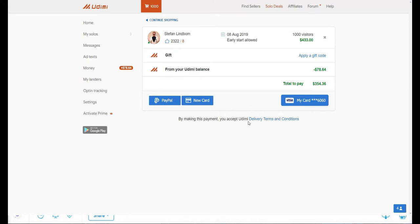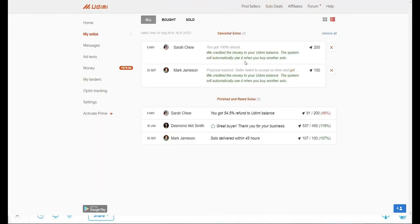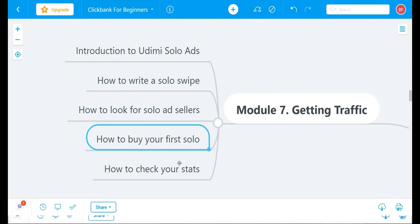Once you click Add to Cart, you'll be taken to the payment page where you can select PayPal, a new card, or credit card. Select your payment method and complete the payment. After payment, go to My Solos and you'll see your solo listed there. It will show whether the vendor has accepted the order. Once accepted, they'll schedule it for the date you selected and you just wait for the results to come in.